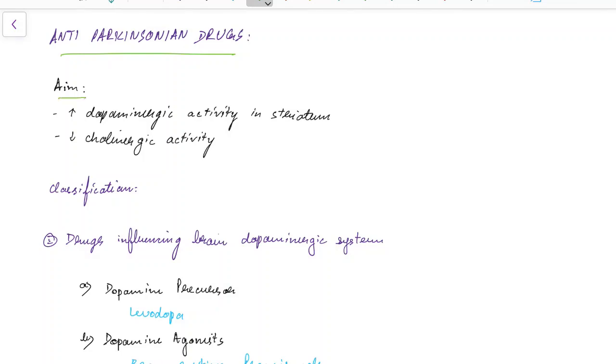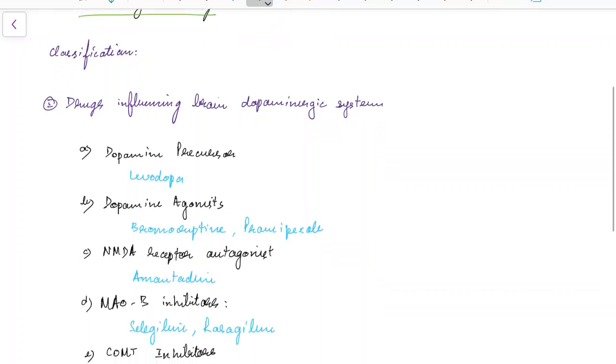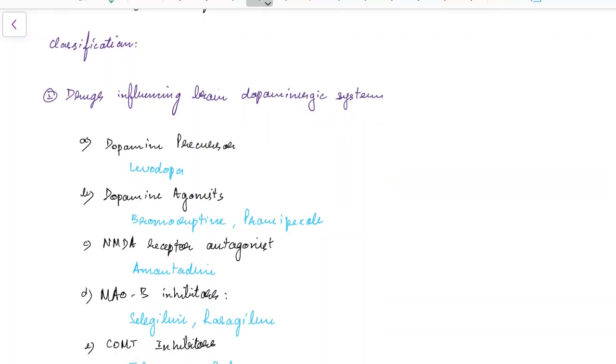So the aim of anti-parkinsonian drugs should be to increase the dopaminergic activity in striatum as well as to decrease the cholinergic activity. Now let us see about the classification of anti-parkinsonian drugs.